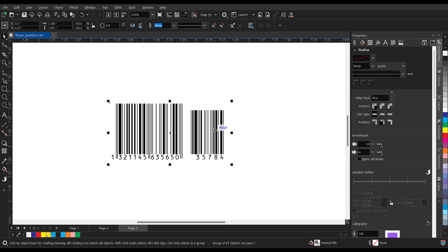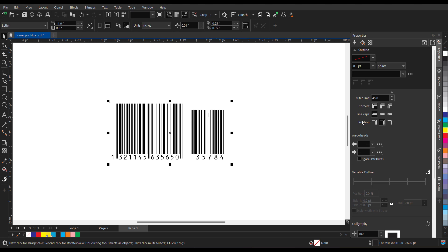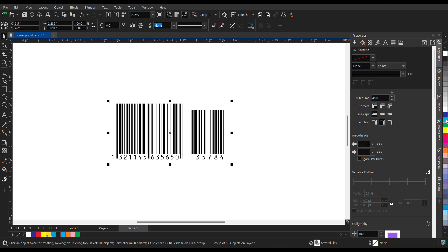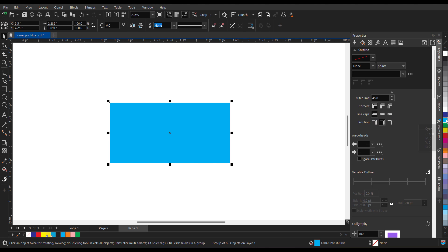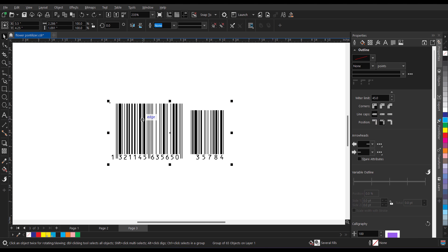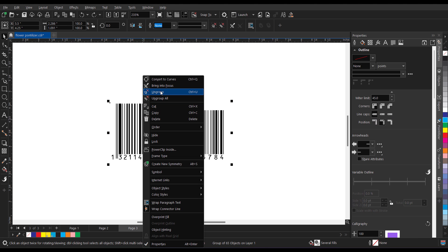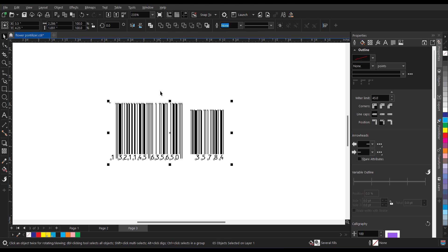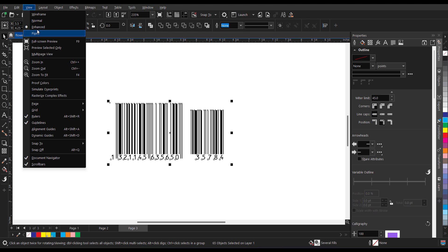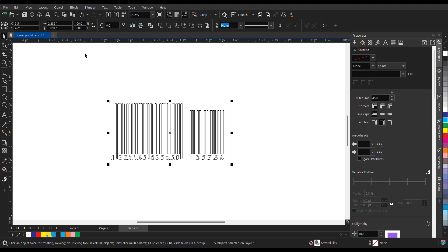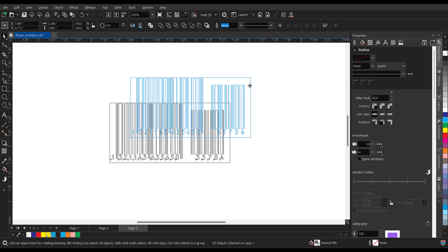Now once the barcode is inserted, if you want to apply color to it we need to first ungroup. So I need to first ungroup it. And now if I go and show you in the wireframe this is a rectangle.